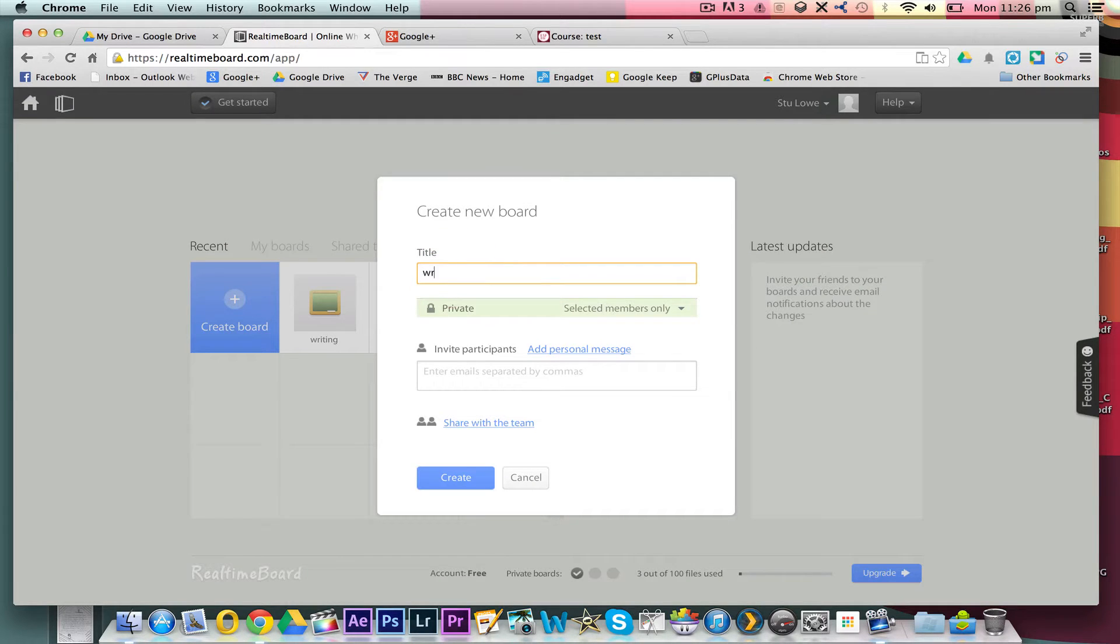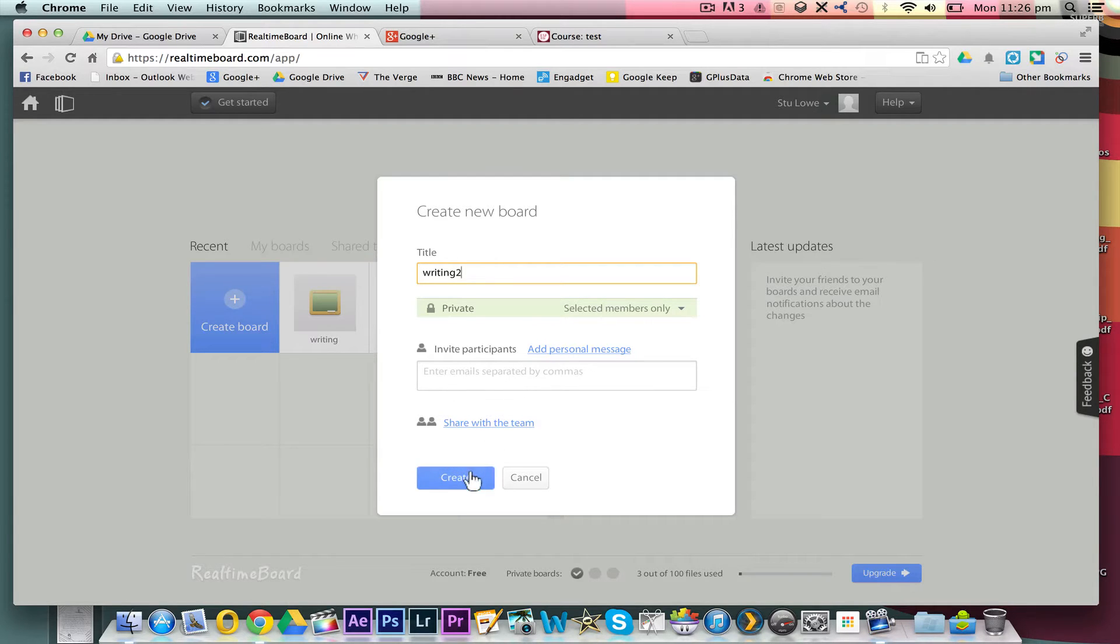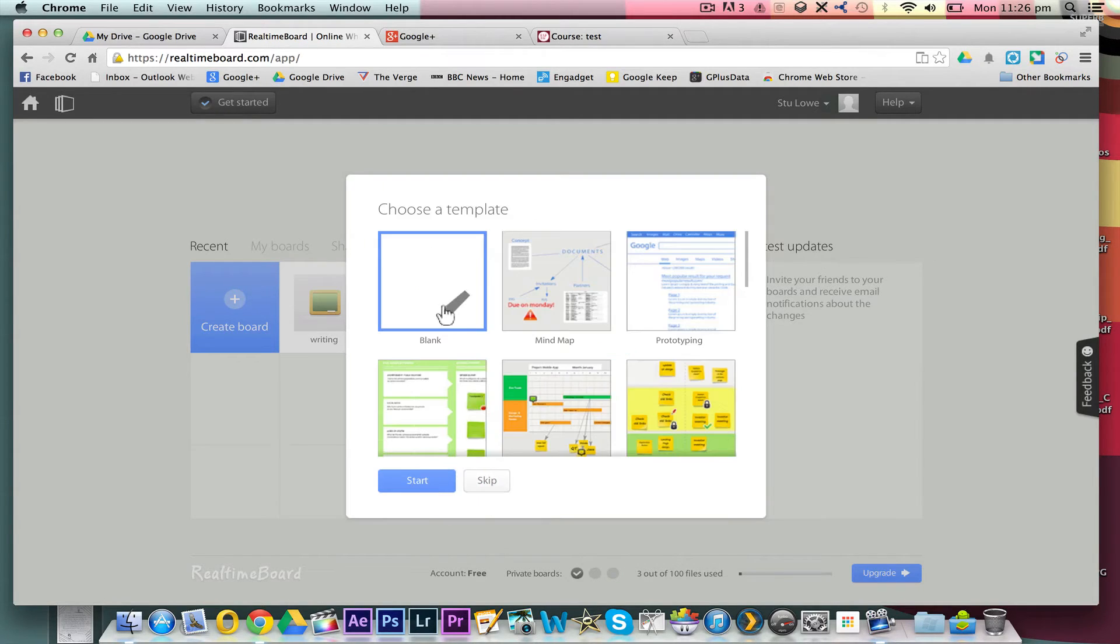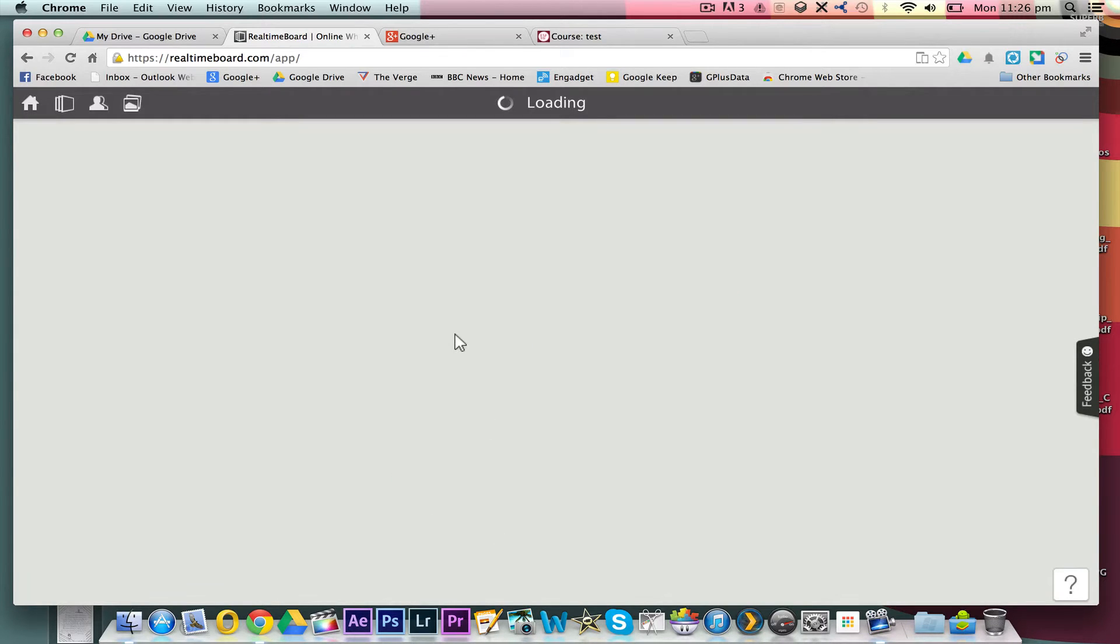Okay, we'll just call this one Writing 2. I'm just doing it on my own at the moment, don't need anybody else involved, and we just want a blank one here.